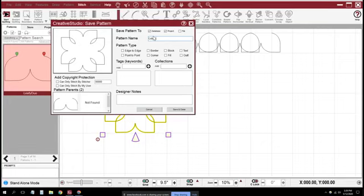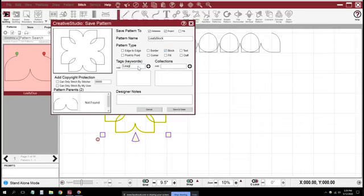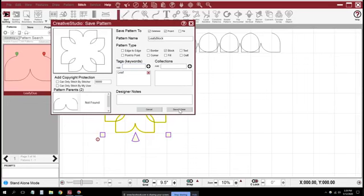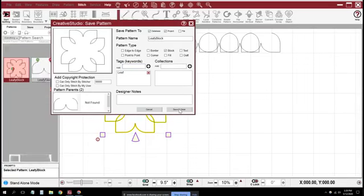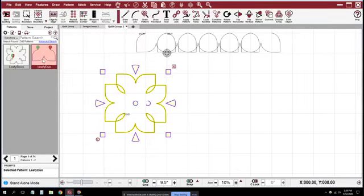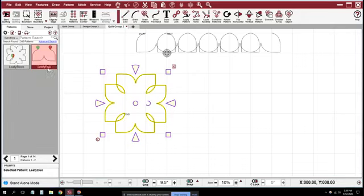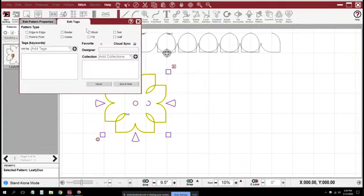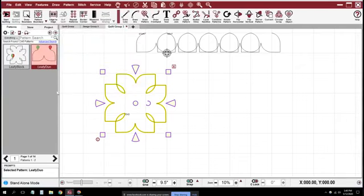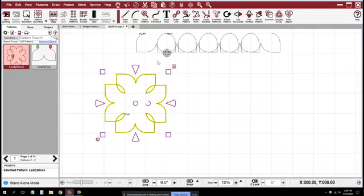Highlight that and save it as leafy block. I should have shown you, it's a good idea to set your pattern type as a block. Maybe it's a good idea to put in a tag or two, and we'll save that. This one I can go in and change the properties to be point to point and it could be an edge to edge. I'll save that, it makes it a little easier to refine things. Sometime I'll talk more about tags and types and stuff.